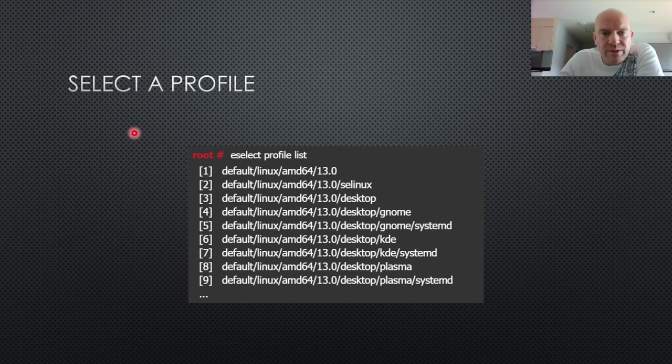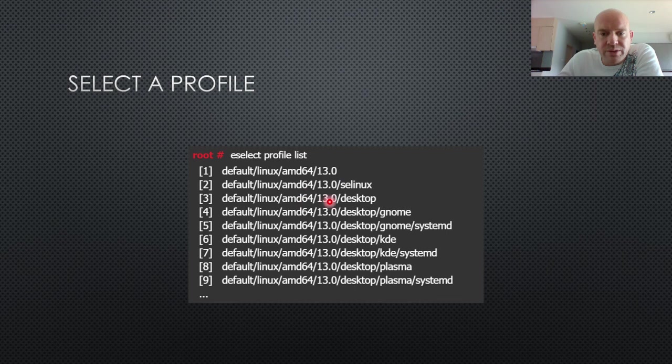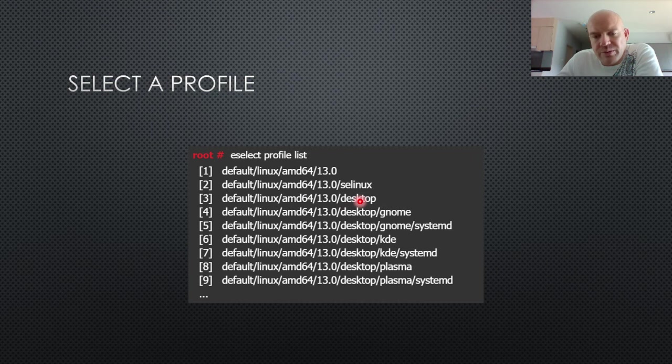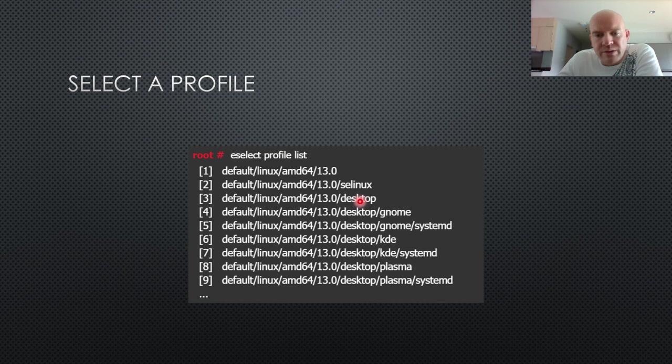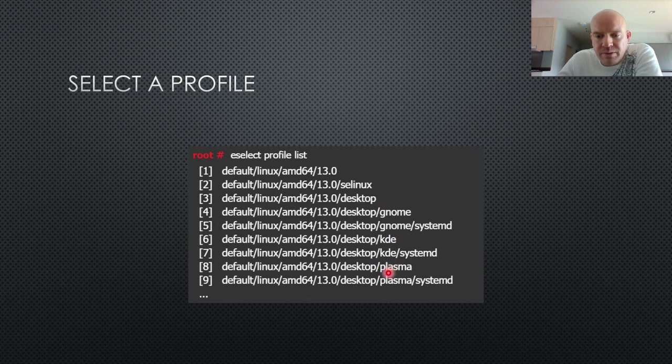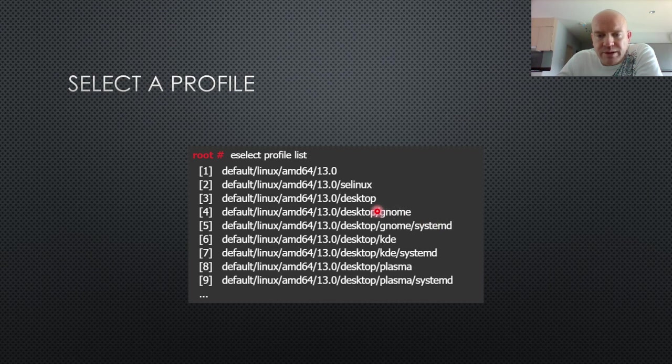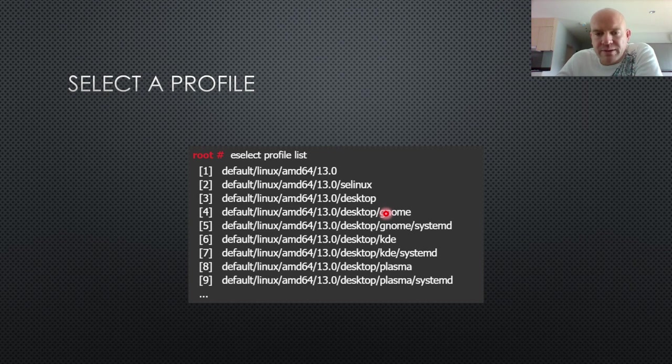One of the things that you also should select when you install your system is profile. So you can just pick a general profile or you can pick the desktop profile, which is going to set some use flags for you to prepare software for including some graphical user interface in software and so on. You can also specify that your graphical user interface will be GNOME or KDE or Plasma. And you can specify if you want to use SystemD as your init script. And this, it mostly impacts use flags, but since it impacts use flags, it's going to also impact some of the things that will be installed with your software.